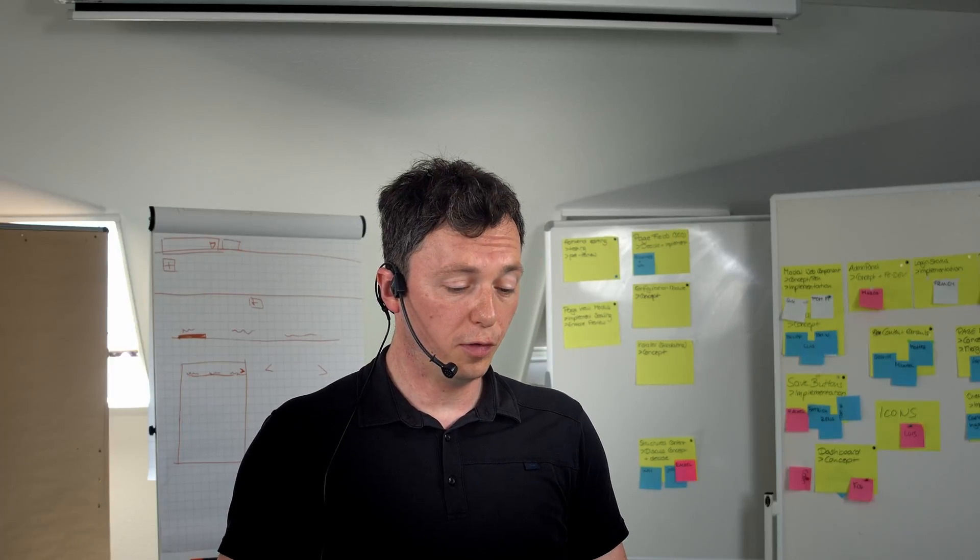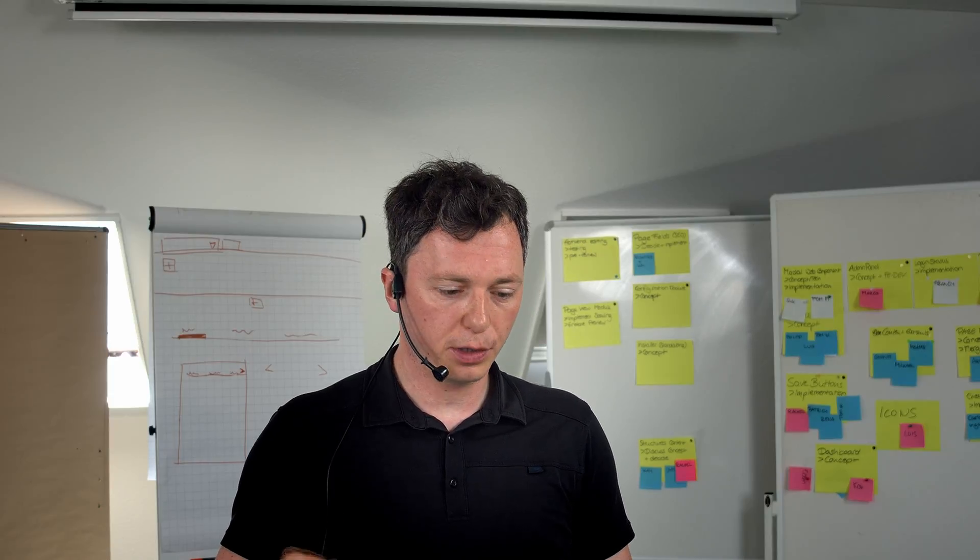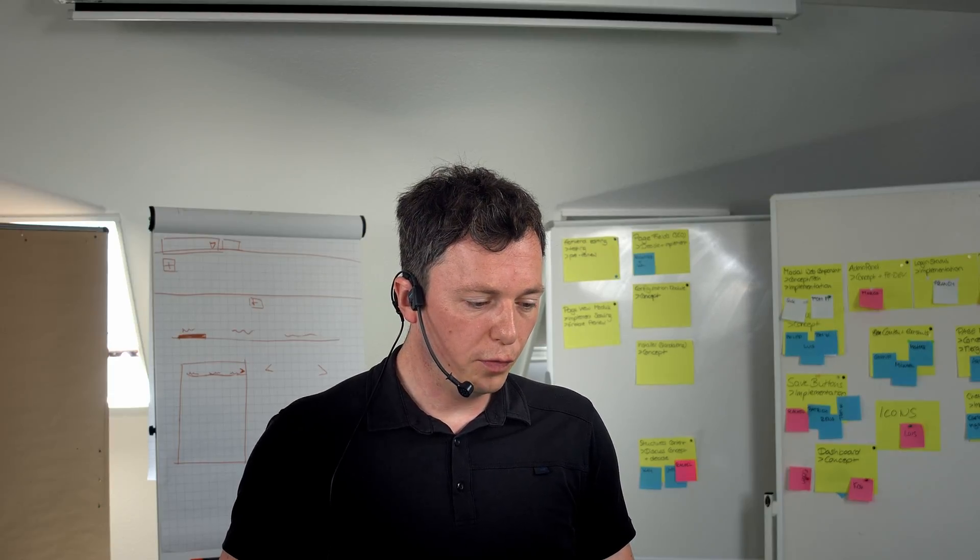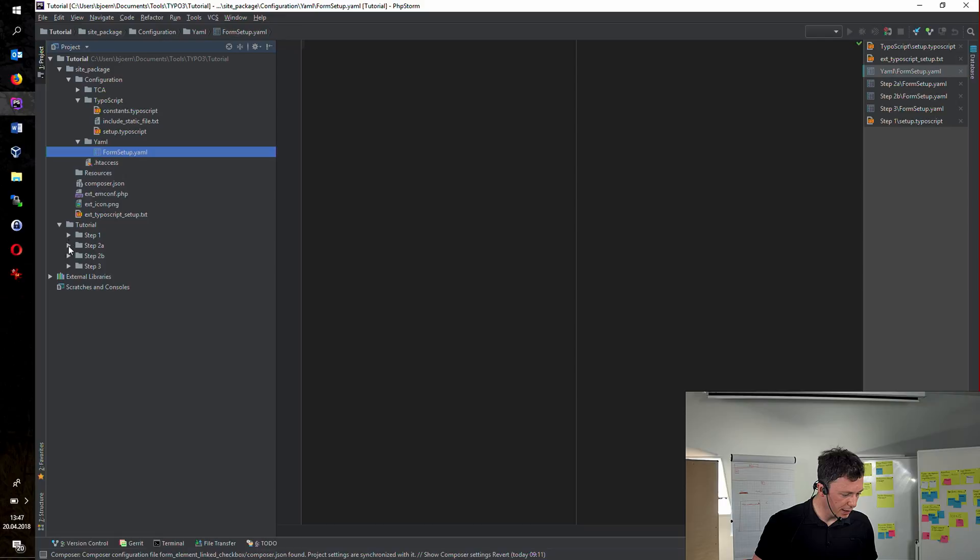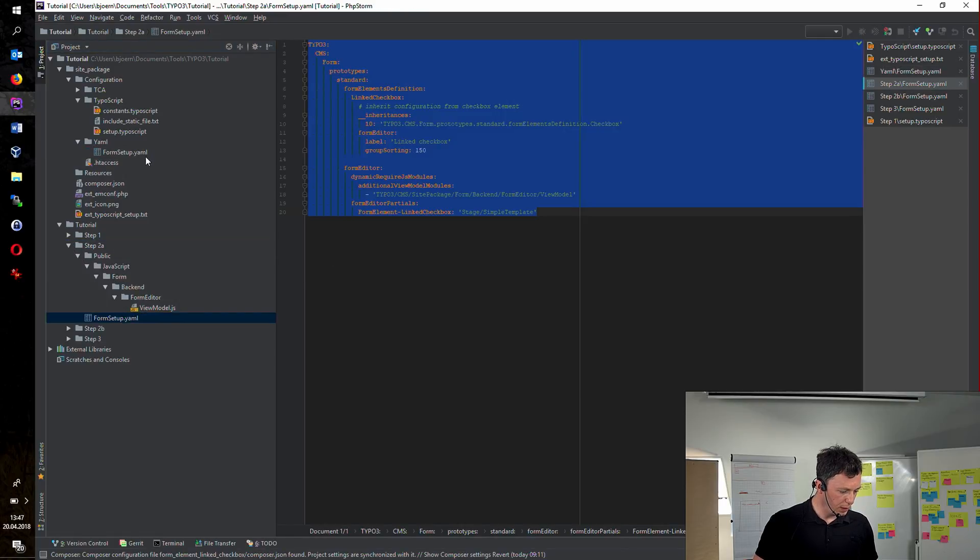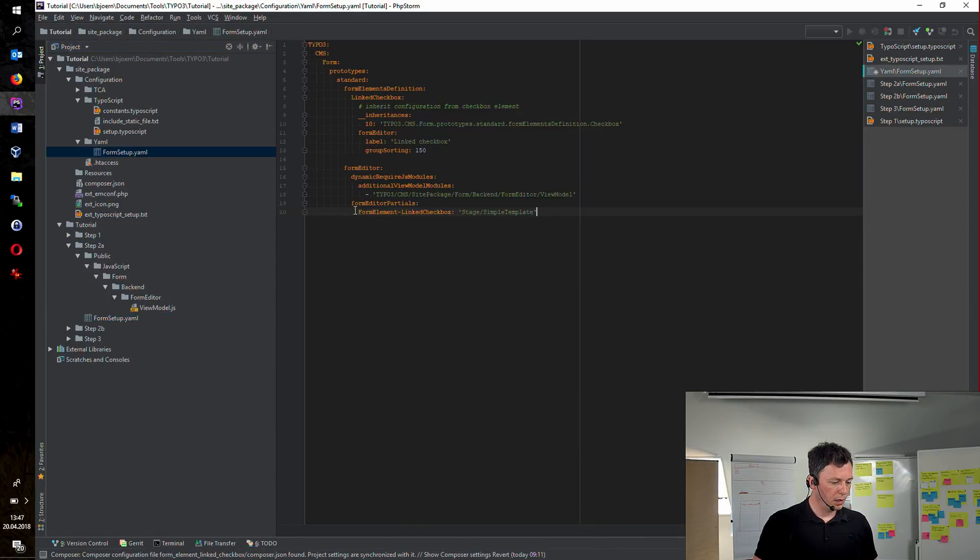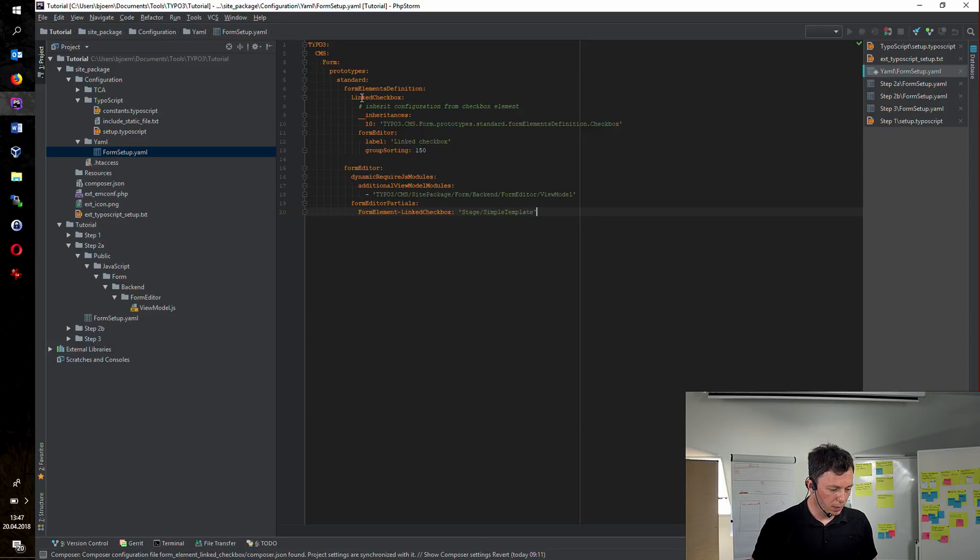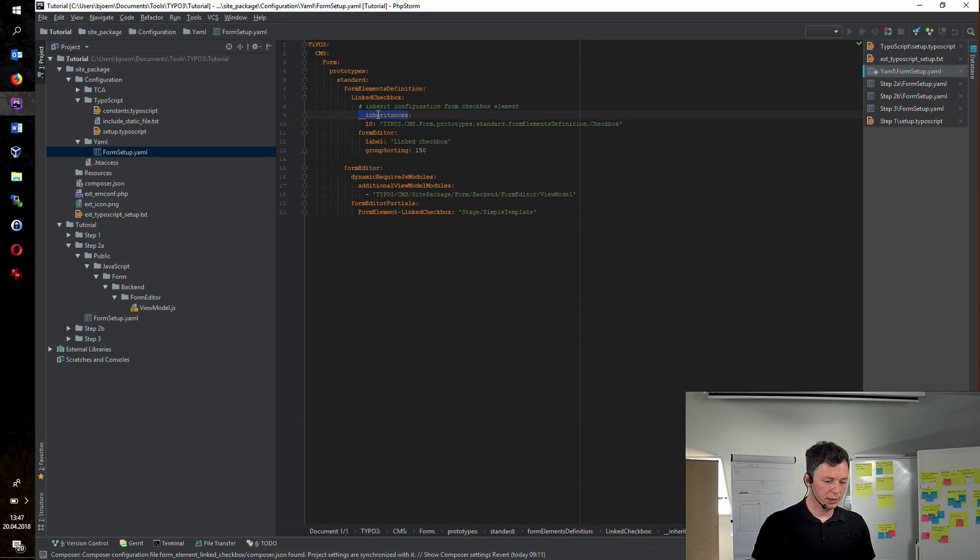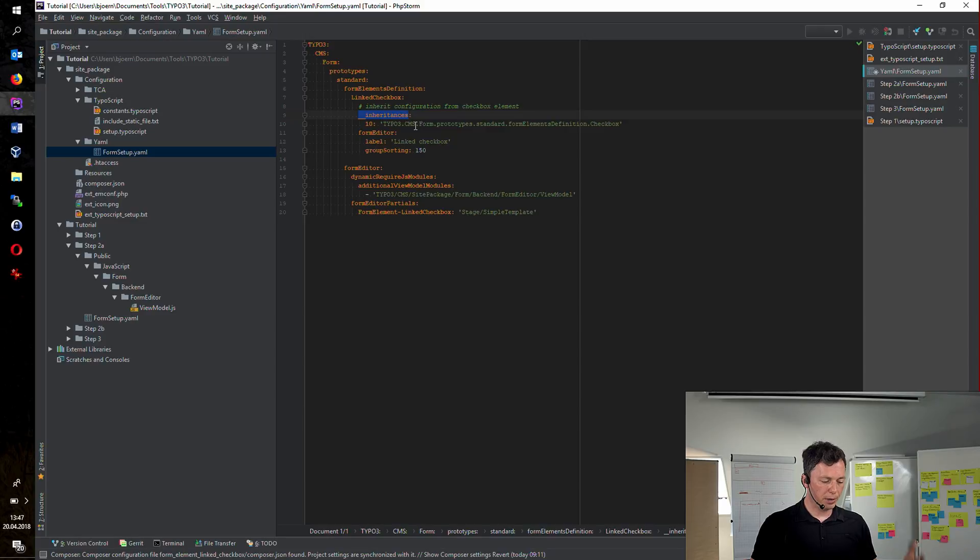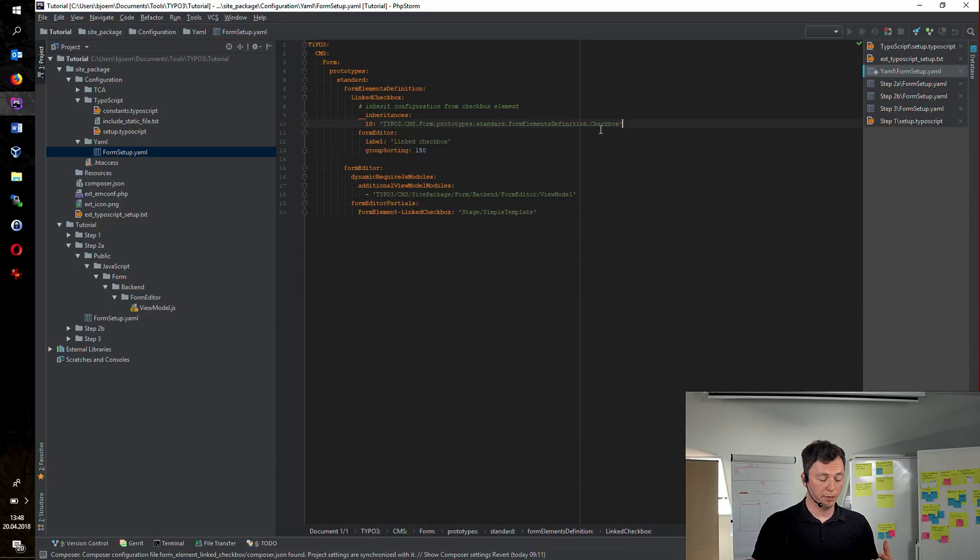I want to register a new form element. And I will call it linked checkbox. The new form element is basically a checkbox. So we can inherit all the configuration from the already existing checkbox element. Have a look at the code. I'm defining a new form element called linked checkbox. And I'm using the powerful almighty inheritances feature. This allows us to inherit all the configuration from one existing form element. And this line does it all, actually. So we are inheriting all the configuration from the checkbox element. That's pretty neat.